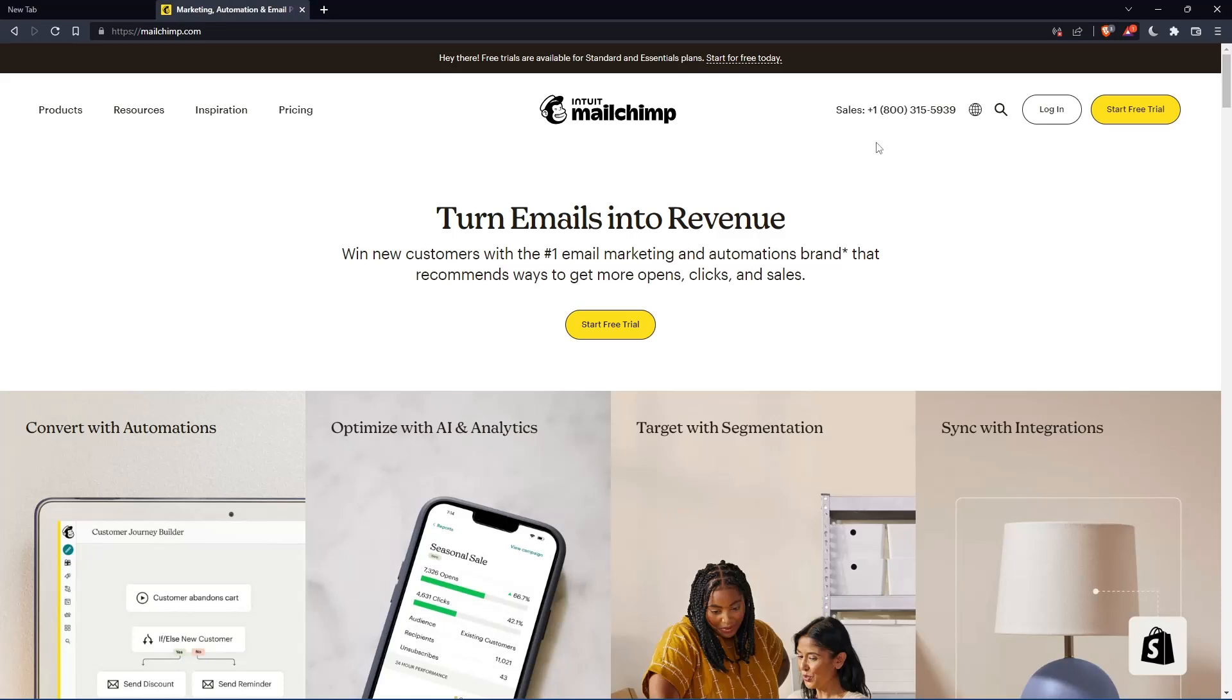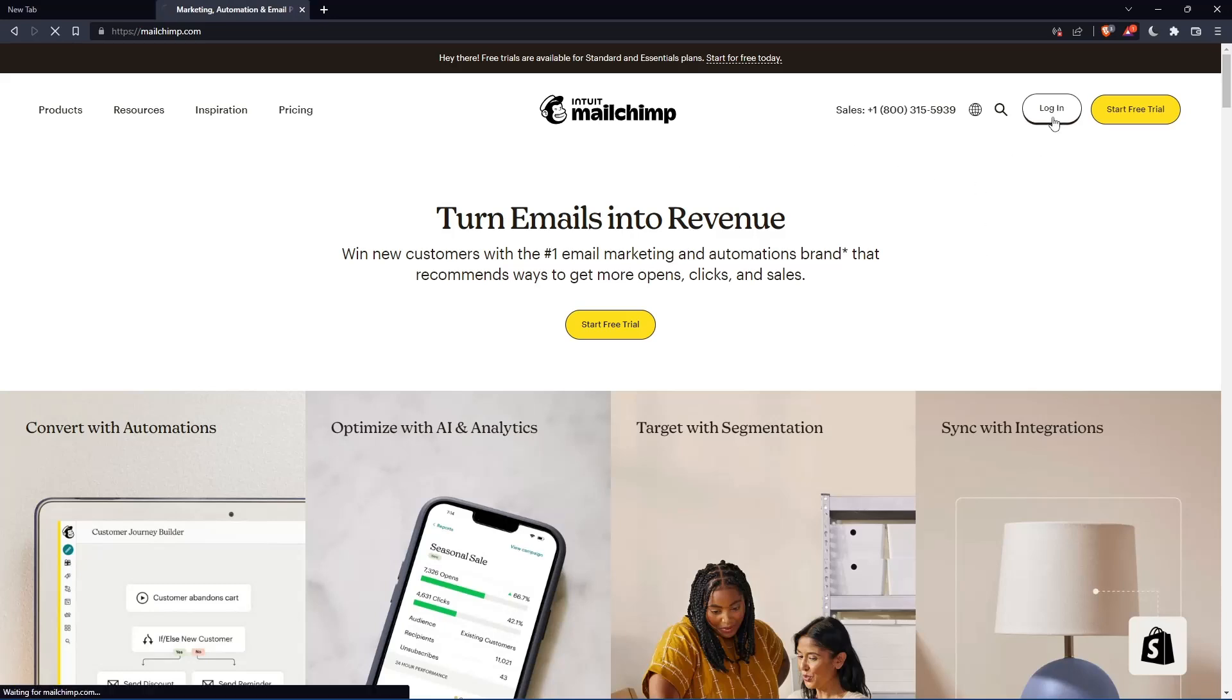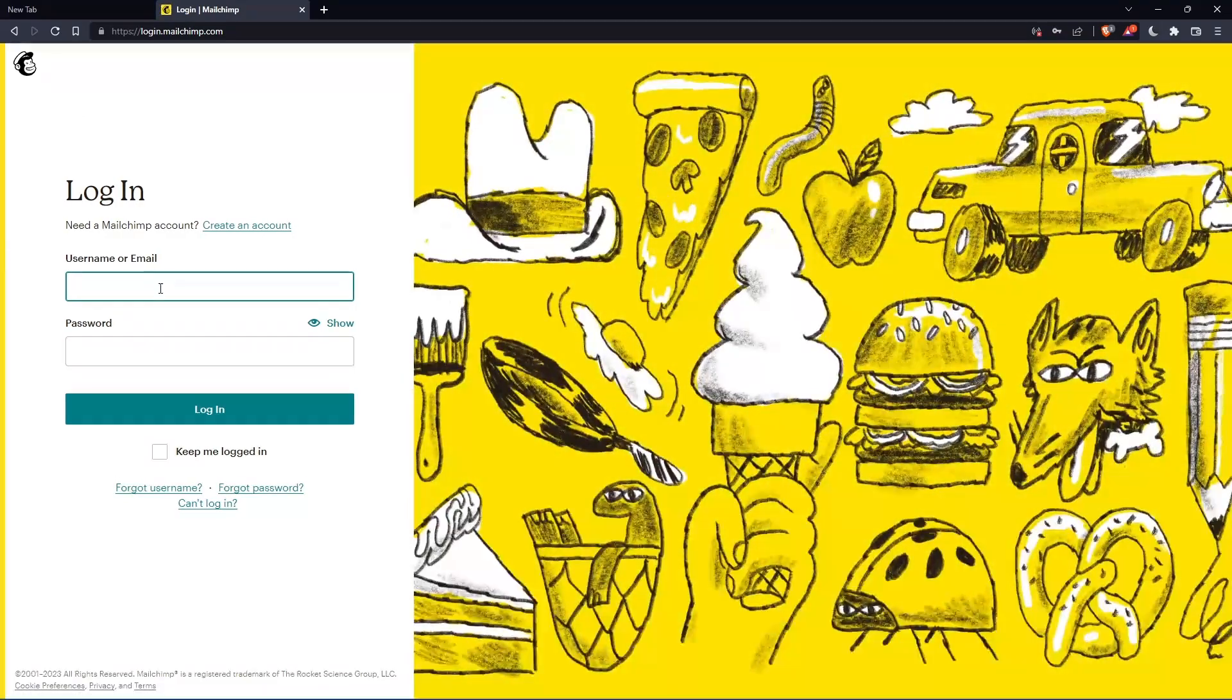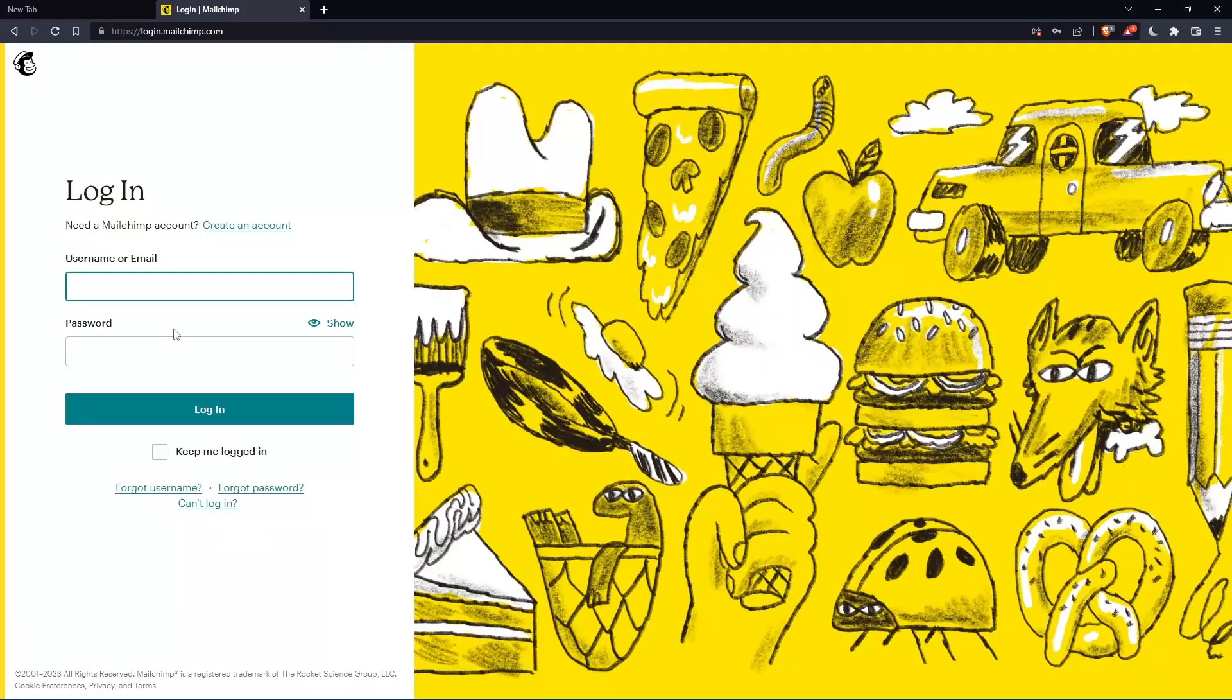If you have an account, you can simply click login. You can enter your username or email, then password, and log in to your account.